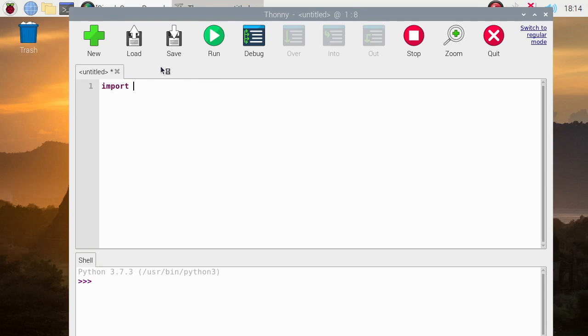Of course, we need to add NumPy and OpenCV, which is CV2.